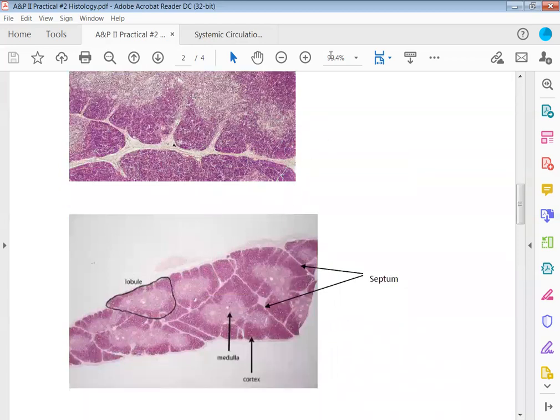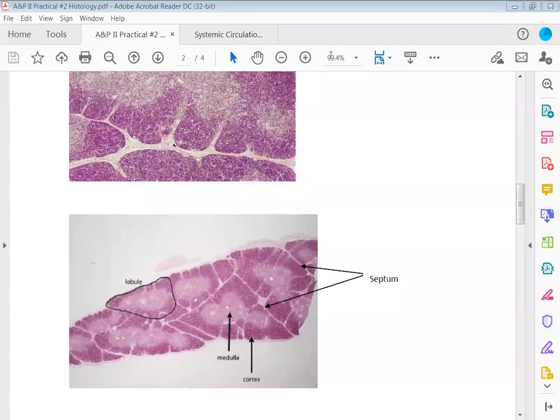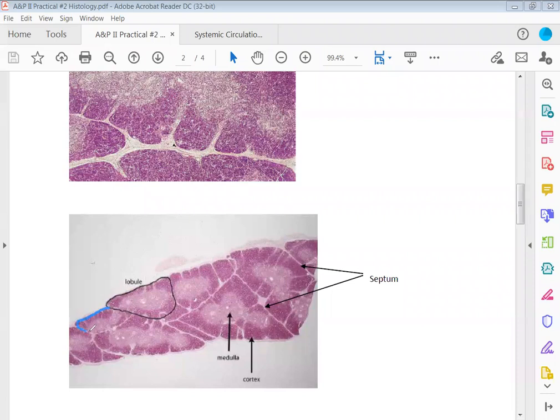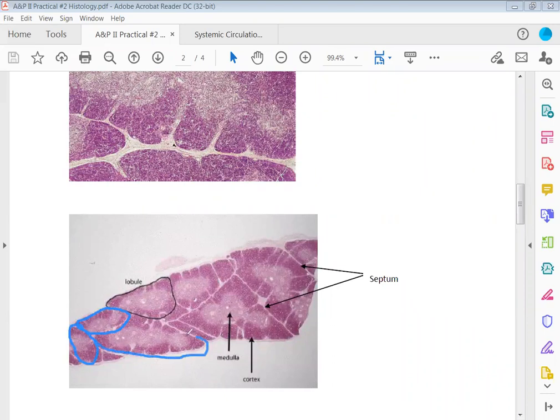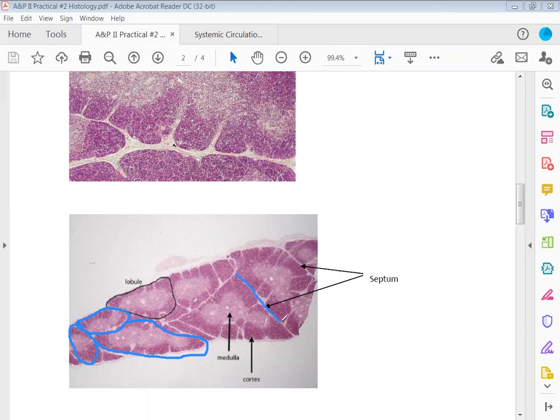These structures here that I'm circling in blue and that's already circled in black, that would be a lobule. Each one of these areas is a lobule. Then the lobules are divided by these white dividing line structures here. These white dividing line structures are called the septum.